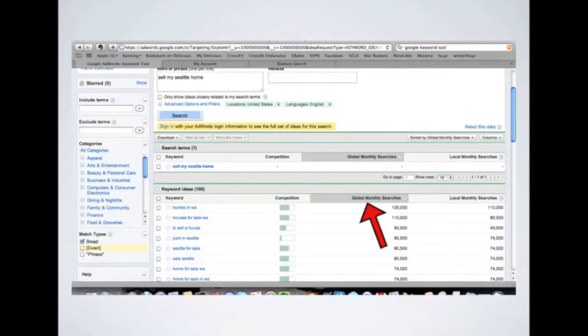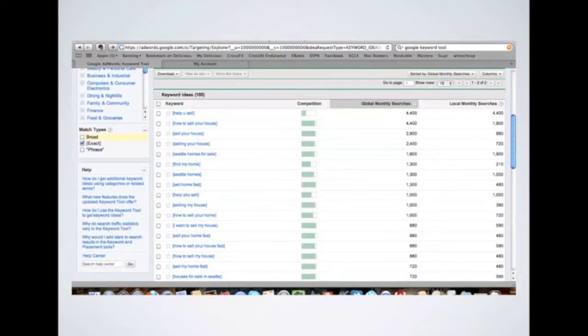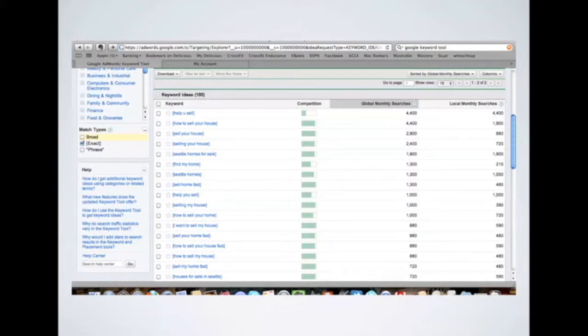Let me go back a slide really quickly there. So with the exact monthly searches, what I'm looking for is to see exactly what people are searching for with these keywords. So you can see like Help You Sell, How to Sell Your House are the top two there.